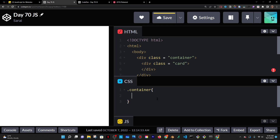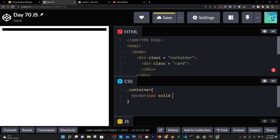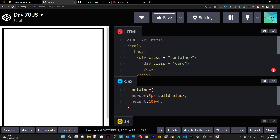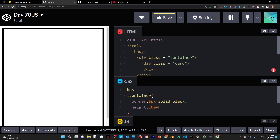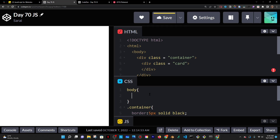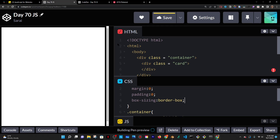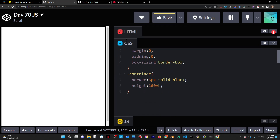We use dots to target classes. I'm going to give the container a CSS property called Border — 5 pixels, solid line as opposed to a dotted line, and a black colored line. To give it a height so it actually looks like a box, I'll do 100vh, which is the vertical height of the screen. To remove the spacing around the container, I can target the body and zero out any margin and padding, and also set box-sizing to border-box.